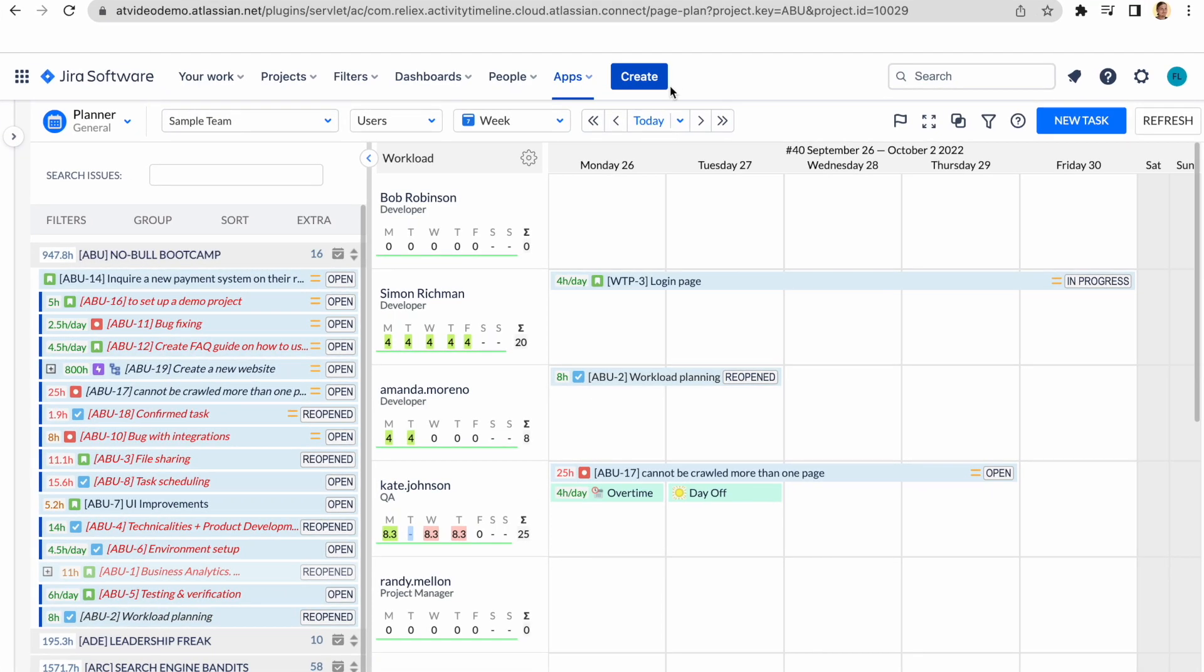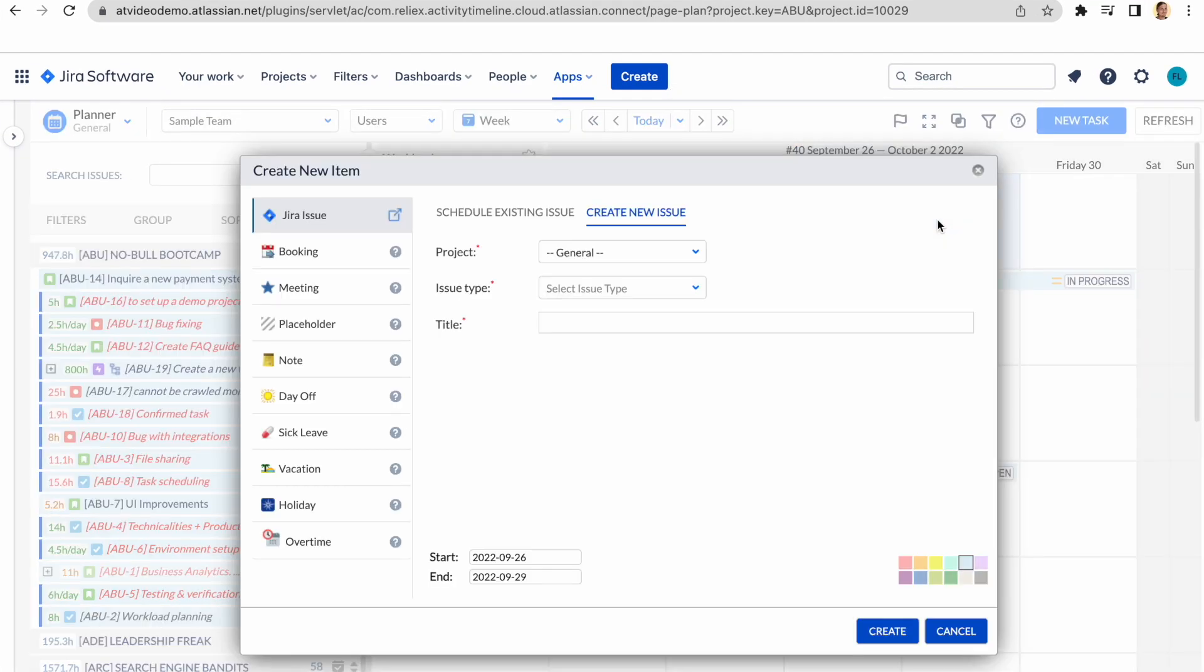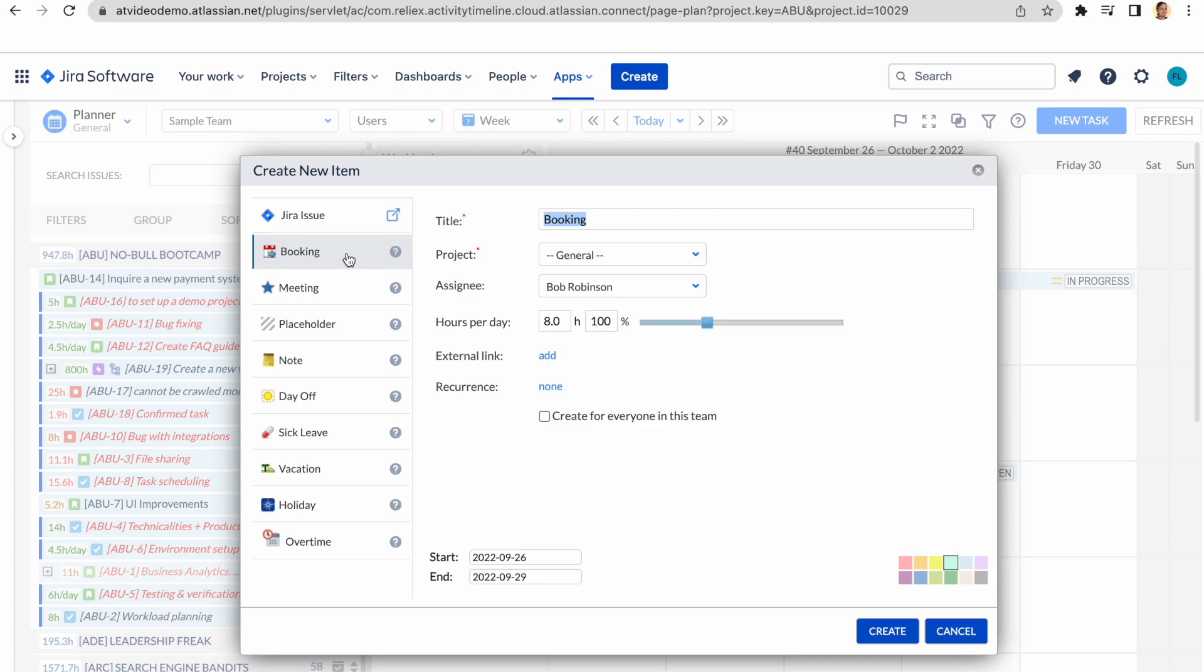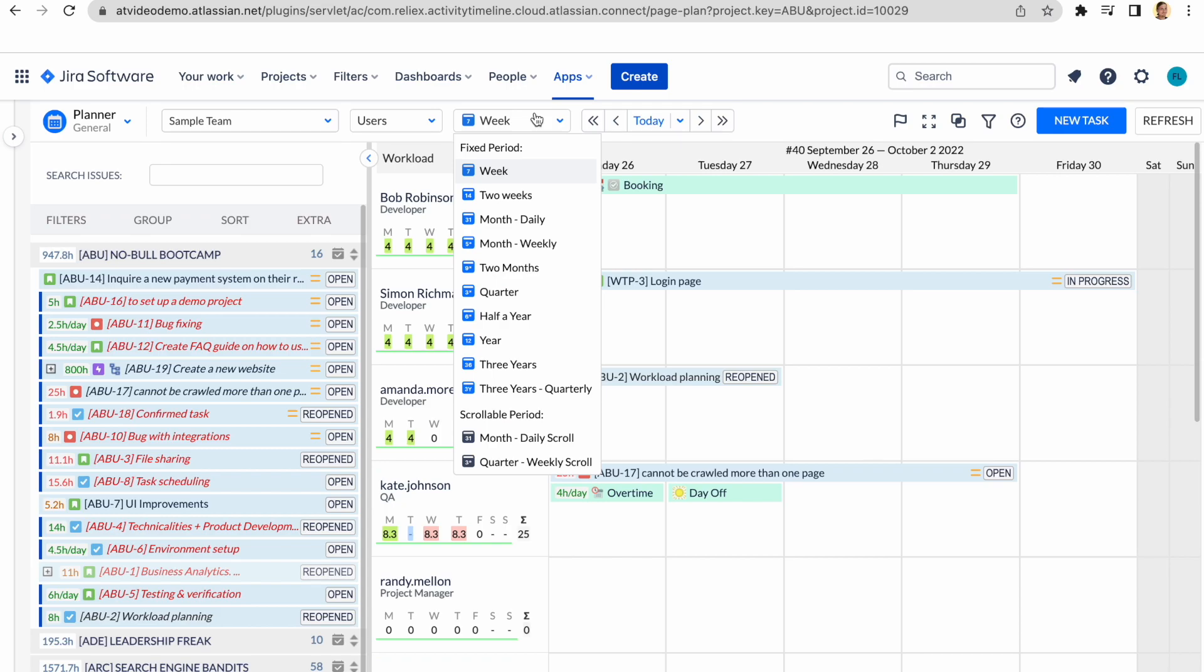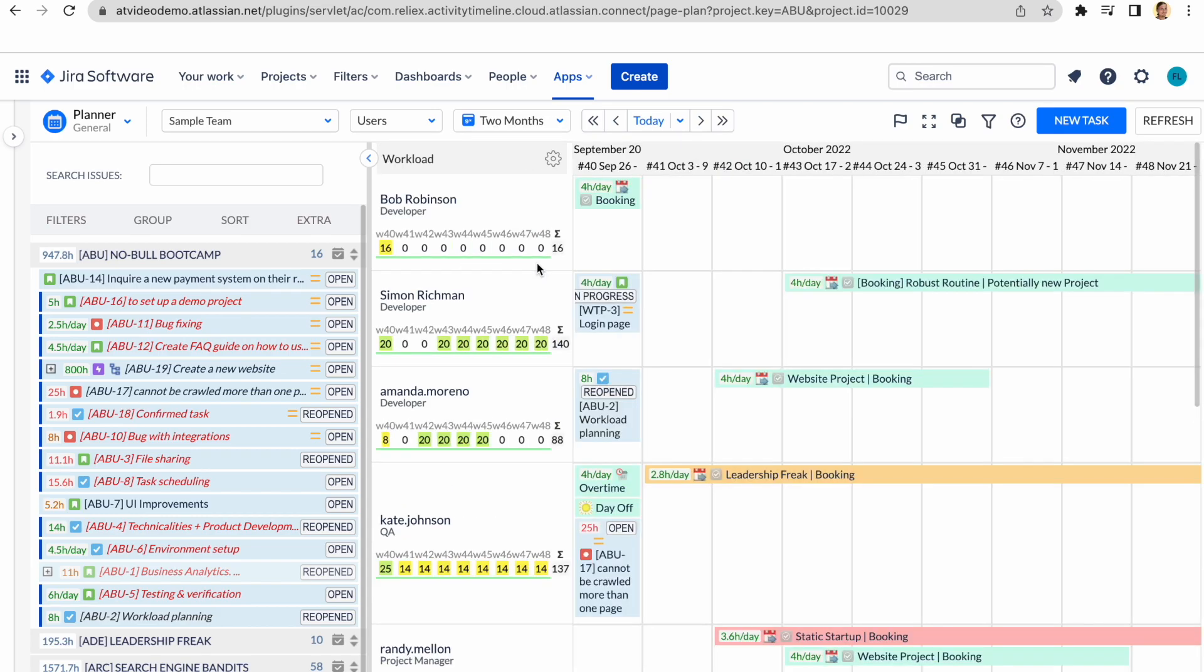In this video, we would like to focus on the booking event type. The idea behind this event is to quickly allocate a person to a project or activity for a certain amount of time per day, or as a percentage of the capacity. We believe this is especially useful for long-term planning, when you may not have all the Jira tasks created, but you'd like to forecast the need for resources a few months ahead.